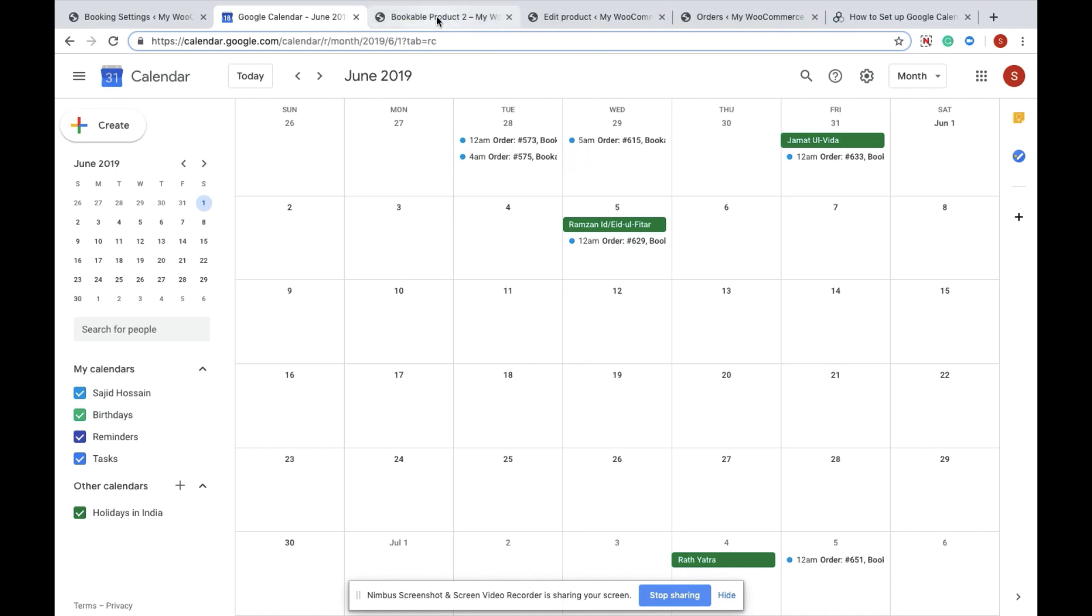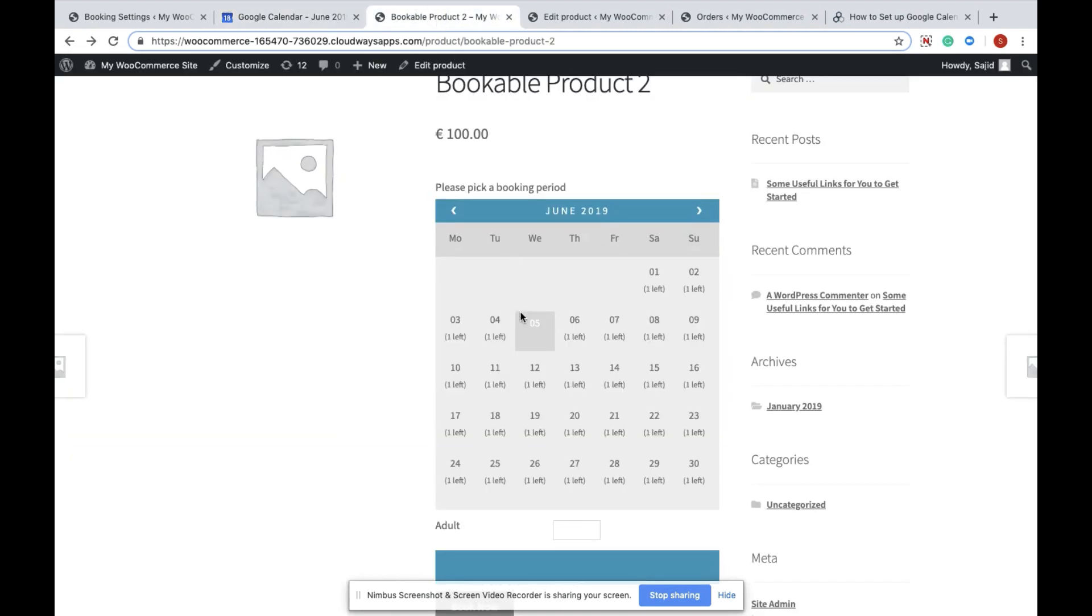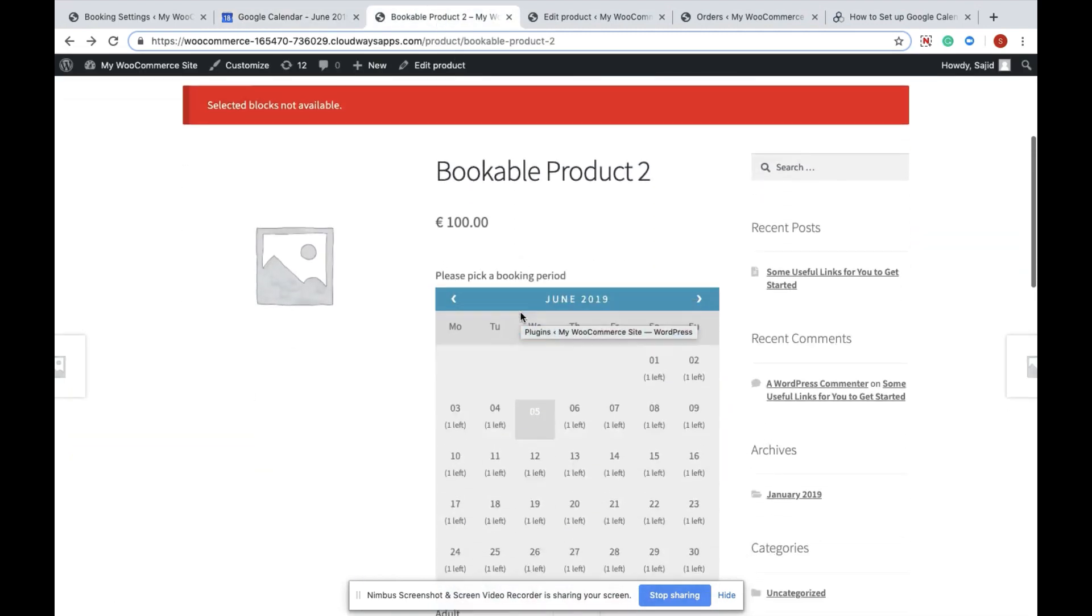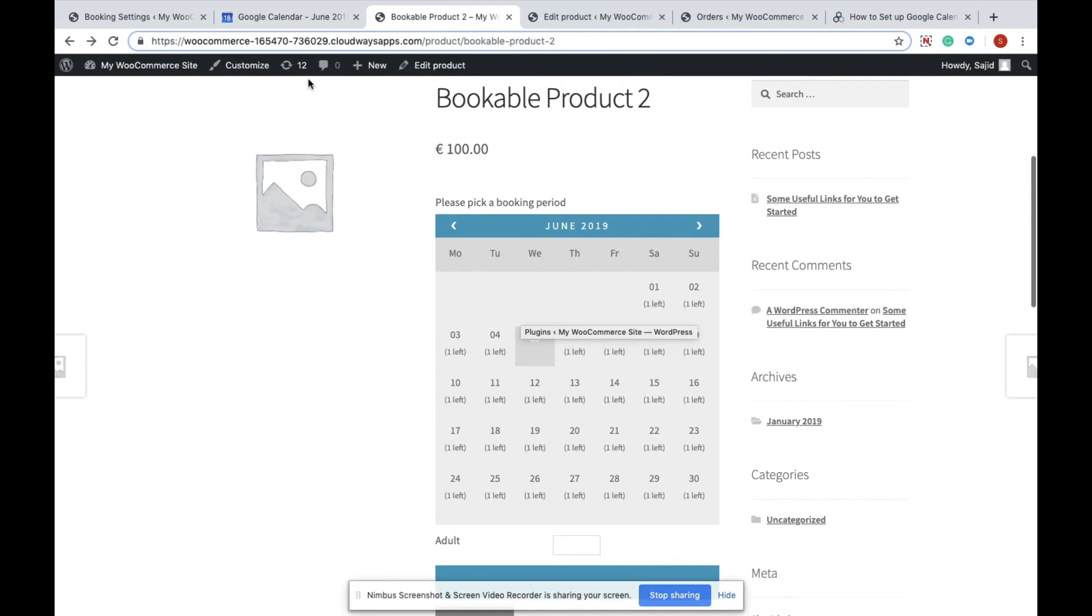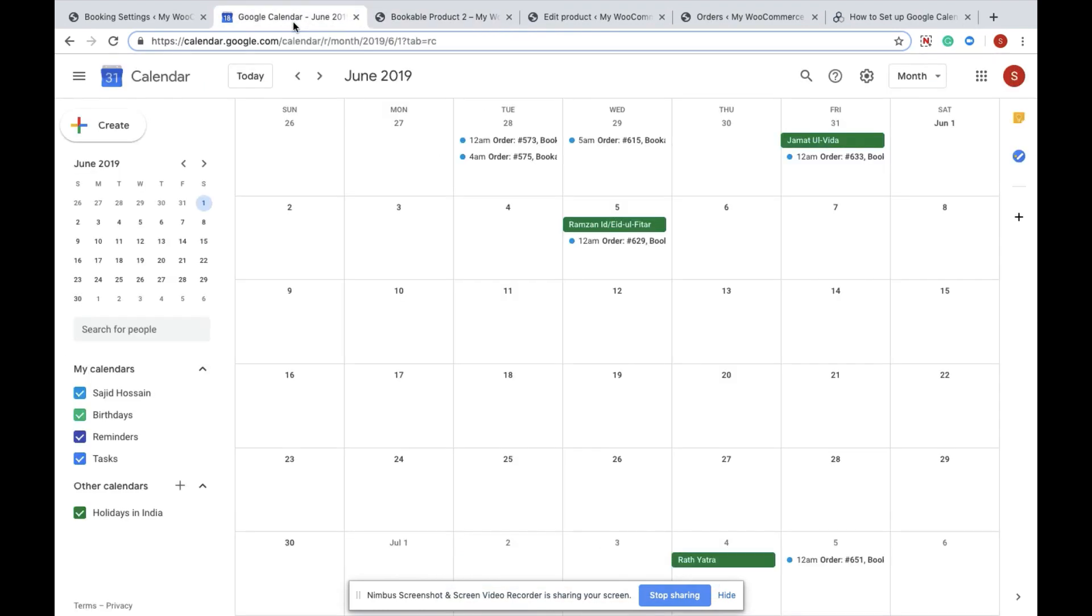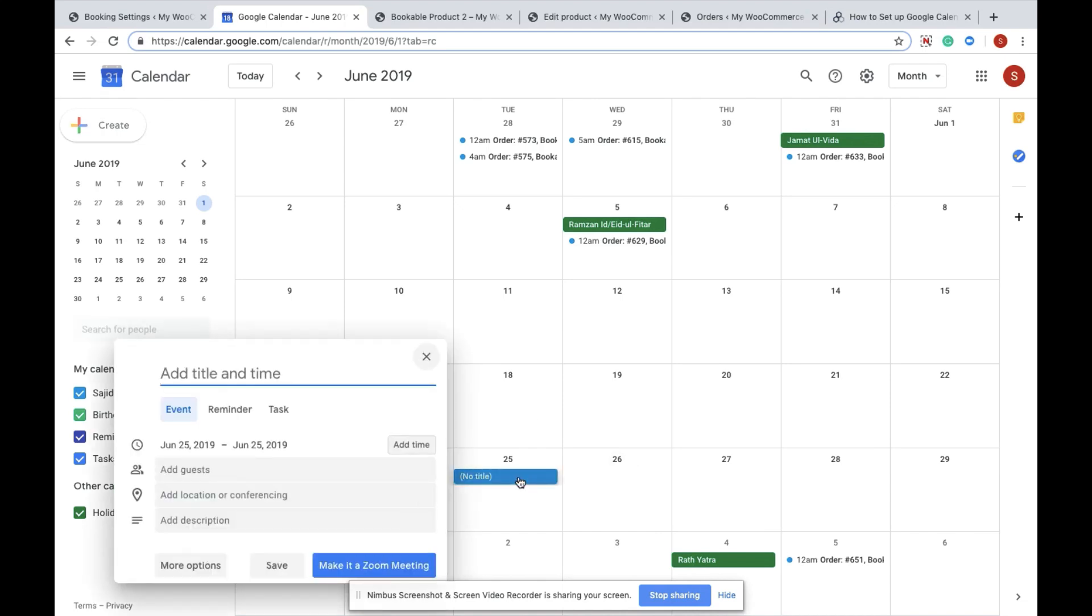Here is my Google Calendar and here is the product which I'm going to book. For example, I'm going to book for June 25th. Once I click on the block, it asks to enter a title and a name. You have to provide the product name or the product ID here.